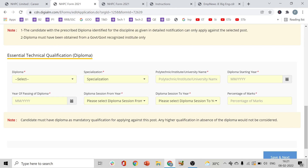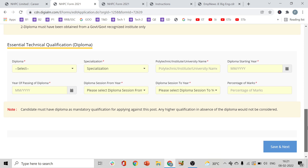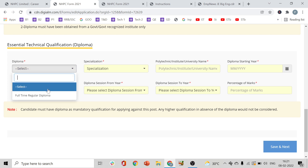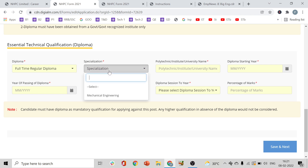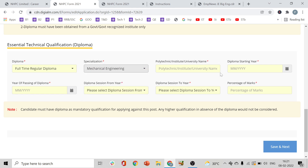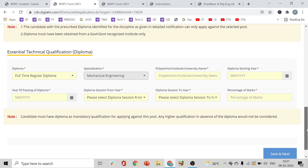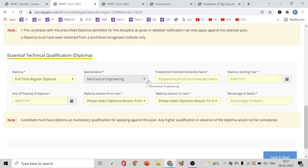For your Diploma details — your diploma must have been obtained from a government or government-recognized institute. Enter the Institute or University name.